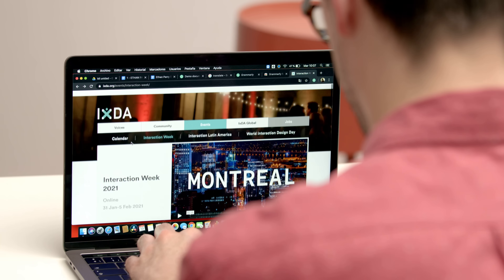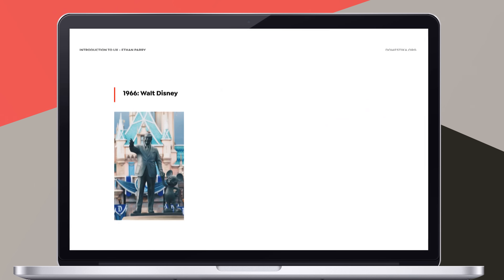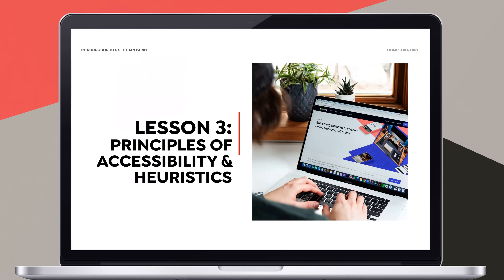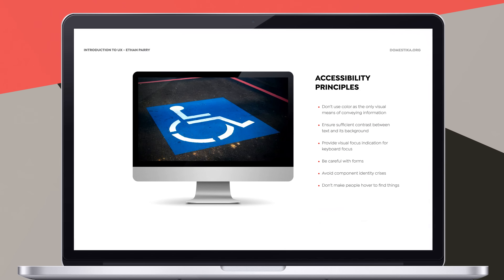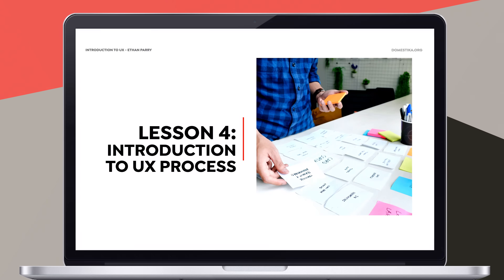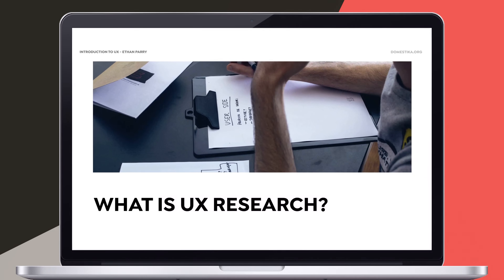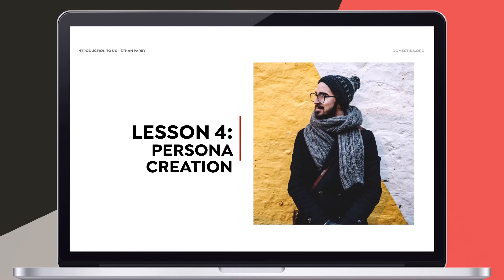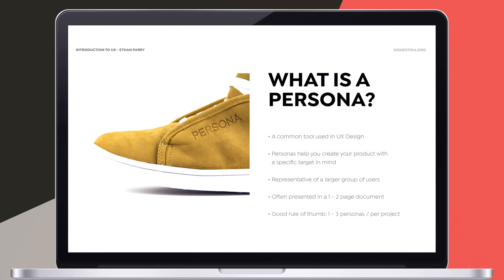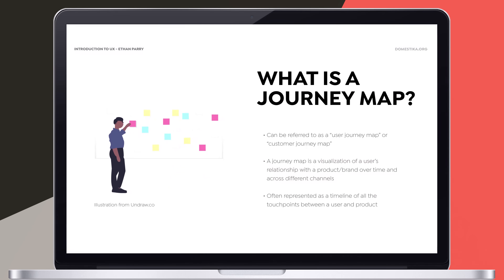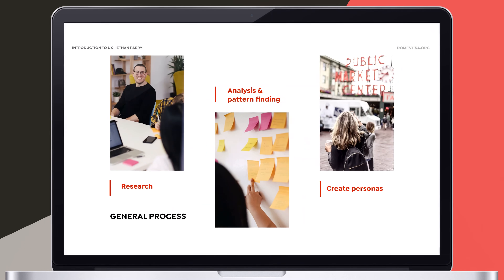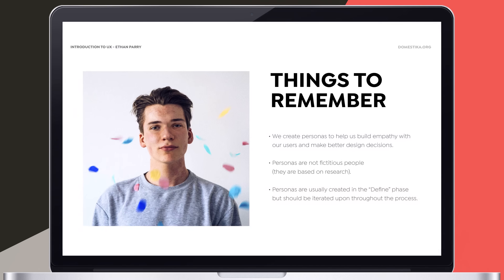To do this, we will talk about what UX is and how it has evolved into the practice that it is today. I will show you the principles of accessibility and heuristics and how to apply them throughout the entire UX design process. I will also teach you several research techniques and how to synthesize your findings in order to better define problems. Then we will create personas and illustrate their experiences with journey maps. After we have done the necessary research, it is time to brainstorm possible solutions.